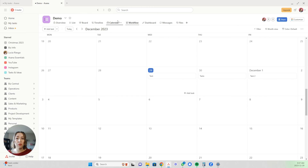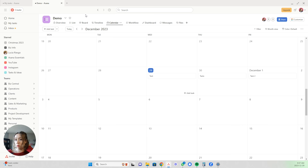Those are the different view options. You can also color code these and do a whole bunch of different fun things with them. But for the purposes of this video, I'm just focusing on how to set up your project, so we won't go into all of the things.